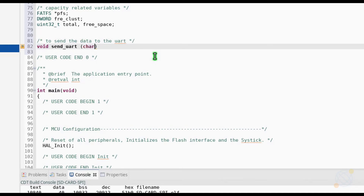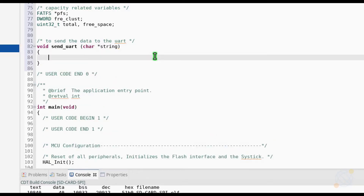I am writing this function, send_uart, to make it easy to write the data to the UART.